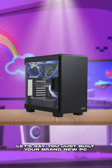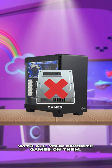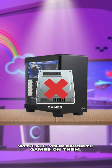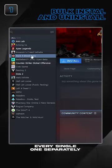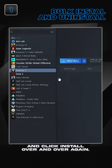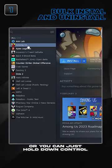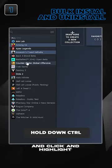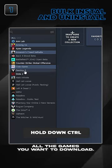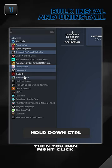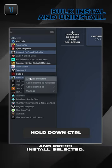Let's say you just built your brand new PC and you don't have a separate drive with all your favorite games on them. You'll have to go through every single one separately and click install over and over again. Or you can just hold down control and click and highlight all the games you want to download. Then you can right click and press install selected.